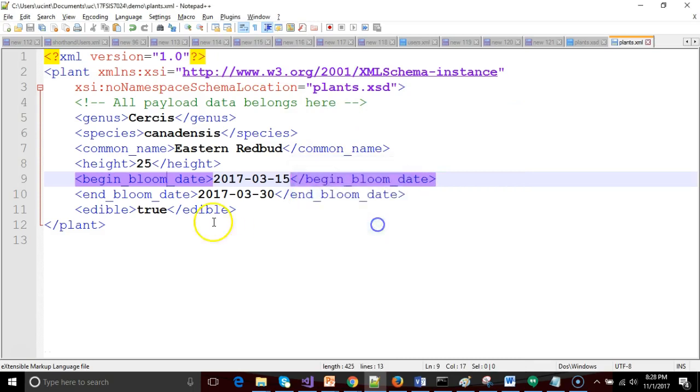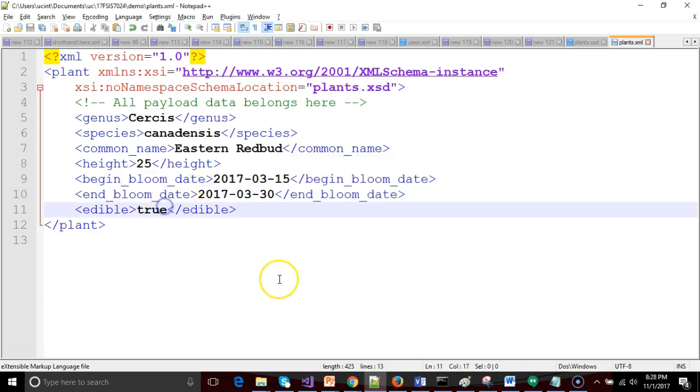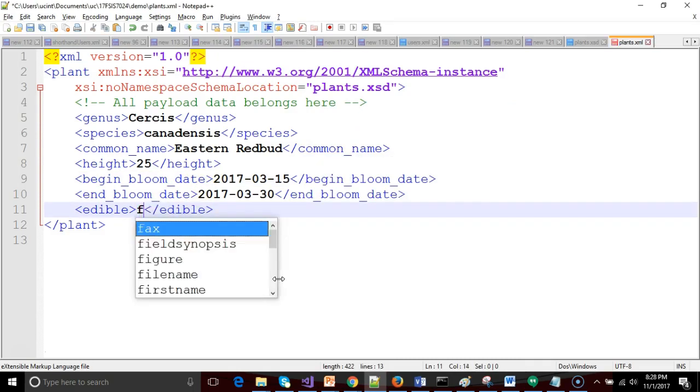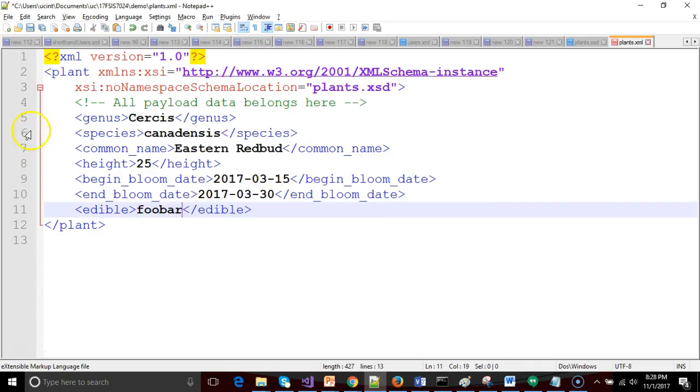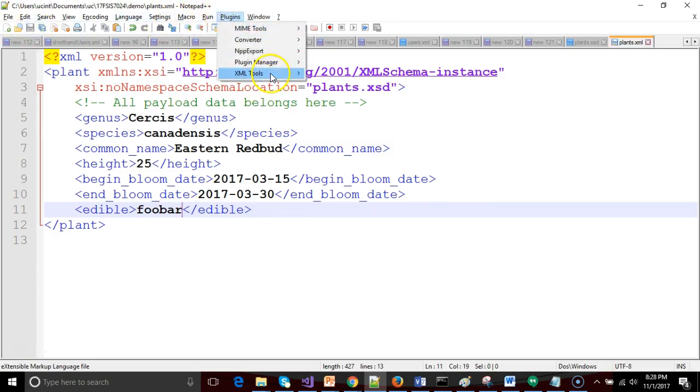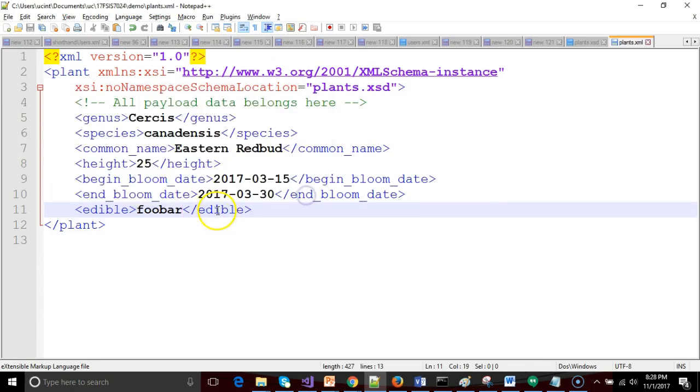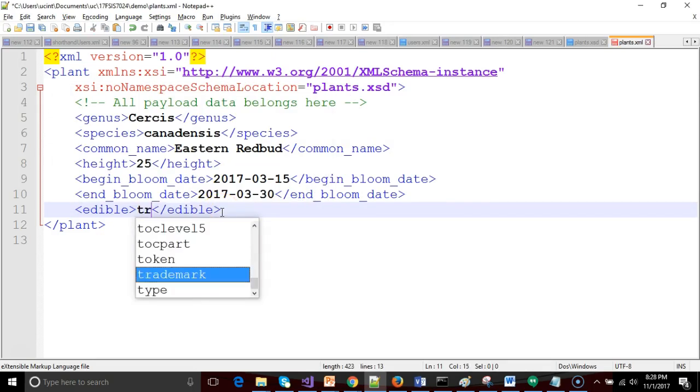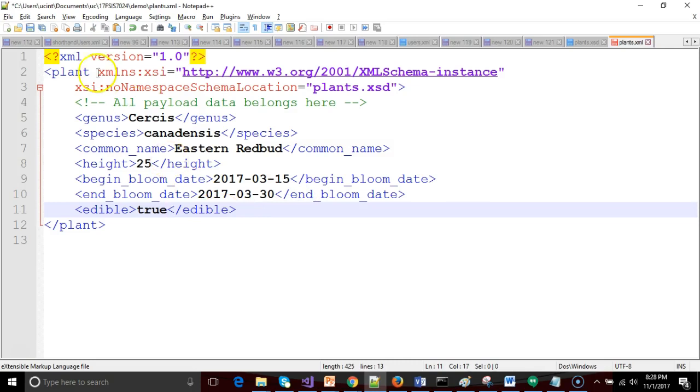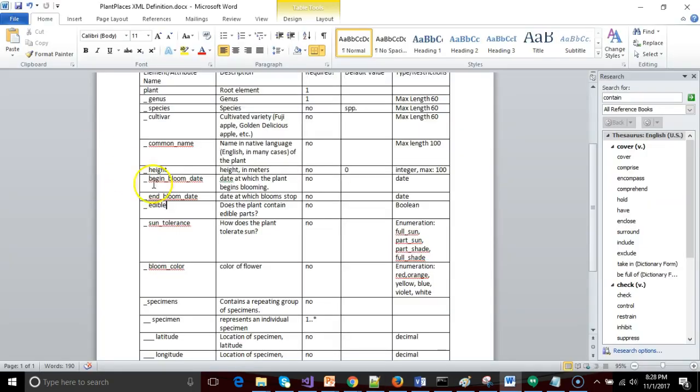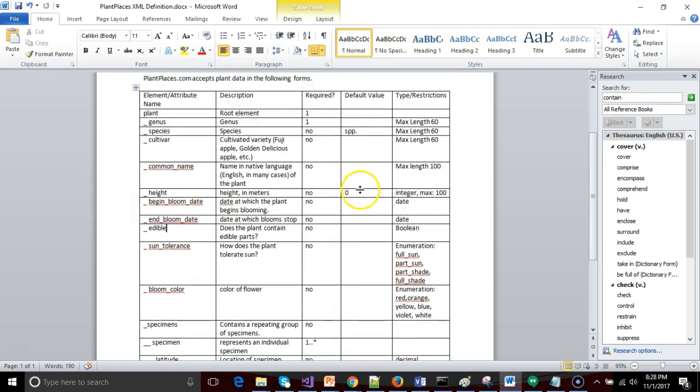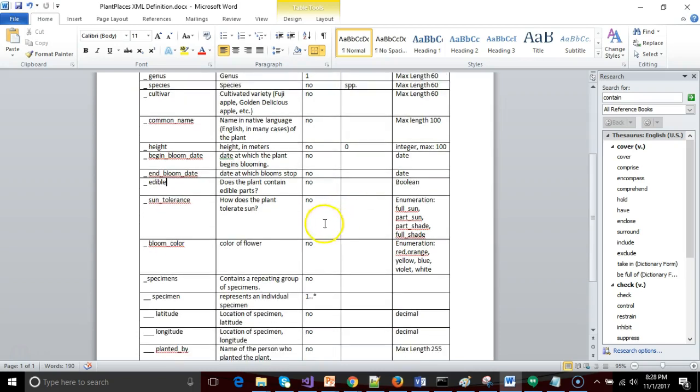I do have edible flowers. And let's go ahead and validate. XML schema is valid. Now, what if I said something else here like foobar? We save. Do one more validation. And you see it doesn't like foobar because foobar is not true or false. For a boolean type, we have to be true or we have to be false. So that takes care of our begin bloom date, end bloom date, edible, and also our default values.